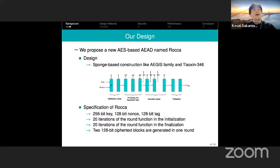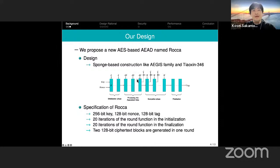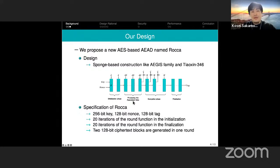From this background, we propose a new AES-based AEAD named ROKKA. ROKKA achieves both requirements for performance and security in 6G: encryption speed of more than 100 Gbps and support for 256-bit key lengths. The design of ROKKA is based on a sponge-based construction, similar to AGE and SHAOSHIN, but more sophisticated in terms of security and performance. ROKKA has a 256-bit key and 128-bit nonce as inputs and generates 128-bit tags.